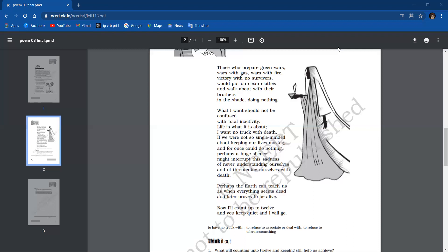Here the poet says, all of us are determined to keep our lives moving on. If we stop our activities for a few moments, a huge silence may prevail as a result of it. This silence may break the sadness of never understanding ourselves. As a result of this silence, we won't feel threatened with death. This moment will set aside this sadness. Single-minded here means being determined.